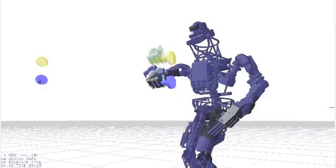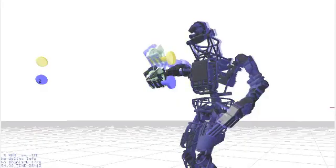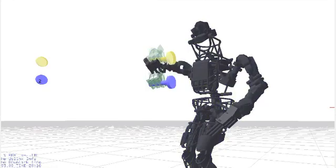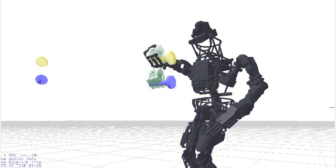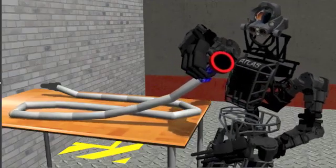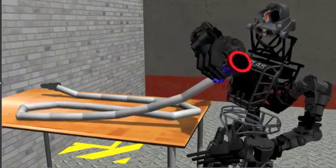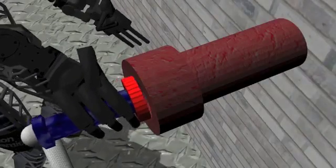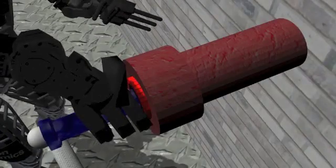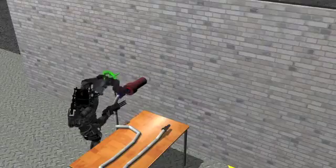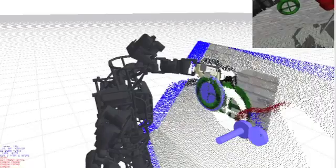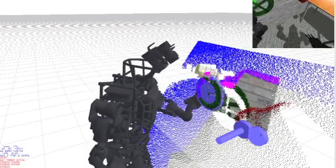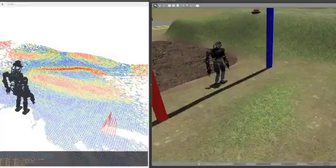Once the object was grasped, we generated a manipulation plan to adjust the object's degrees of freedom. This manipulation planning framework allowed our team to perform all of the object manipulations required by the VRC. Grasping and lifting a hose, connecting the hose to a pipe, and turning a flow valve were all accomplished in the competition environment.